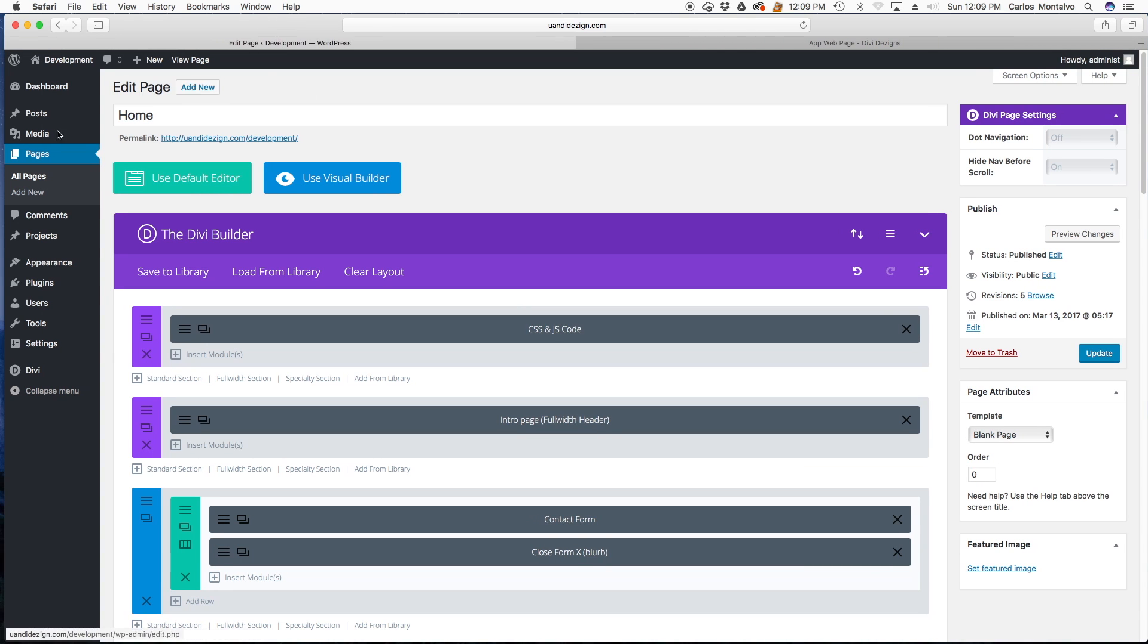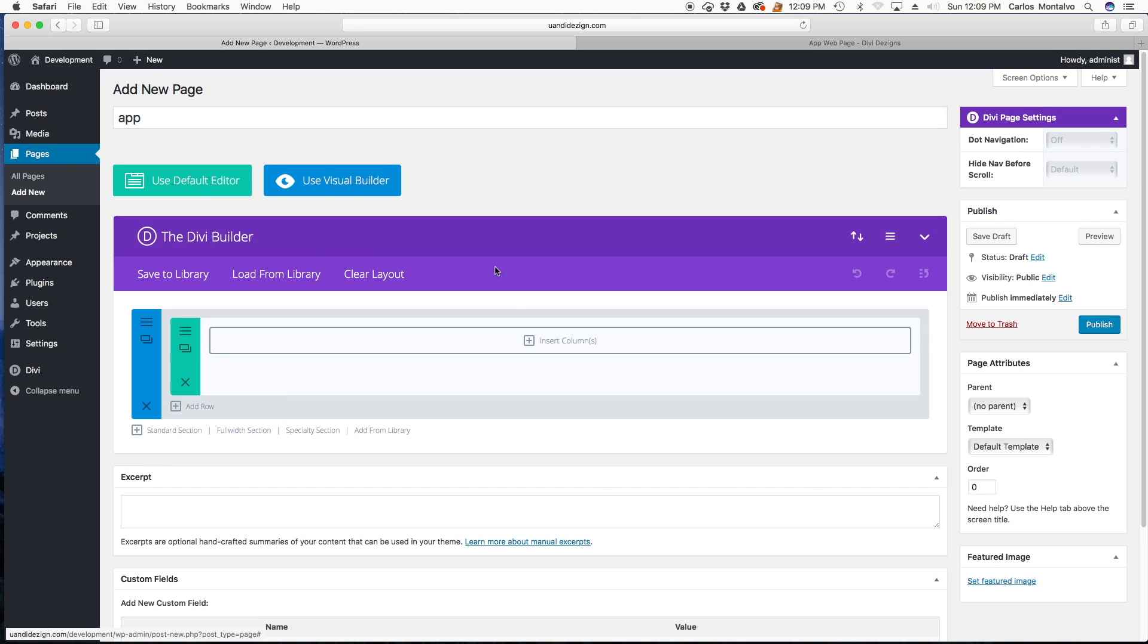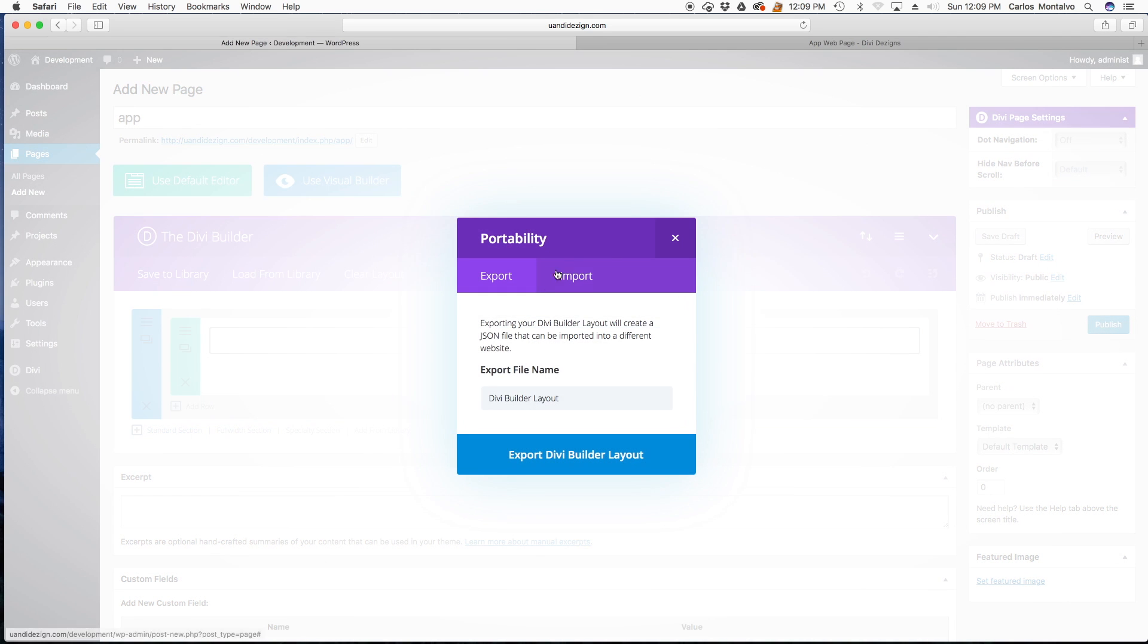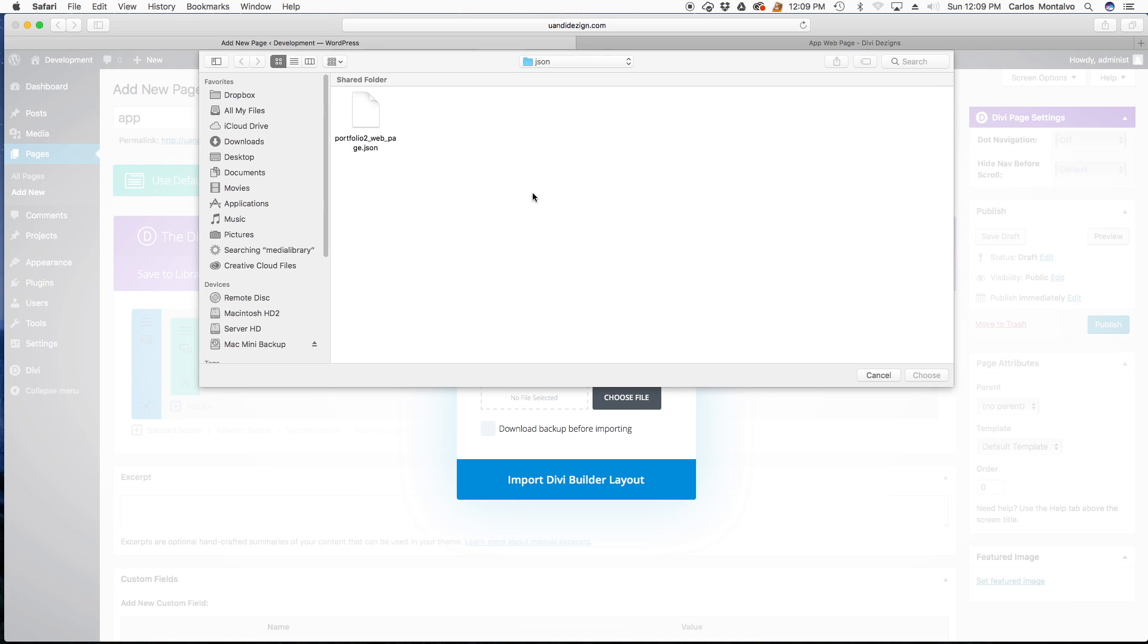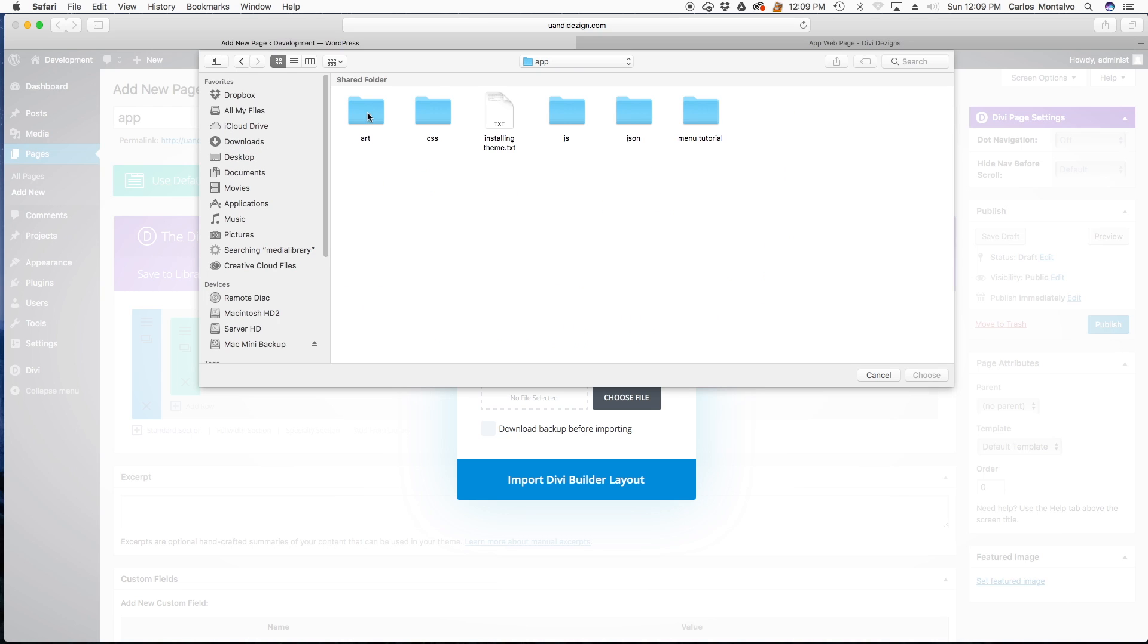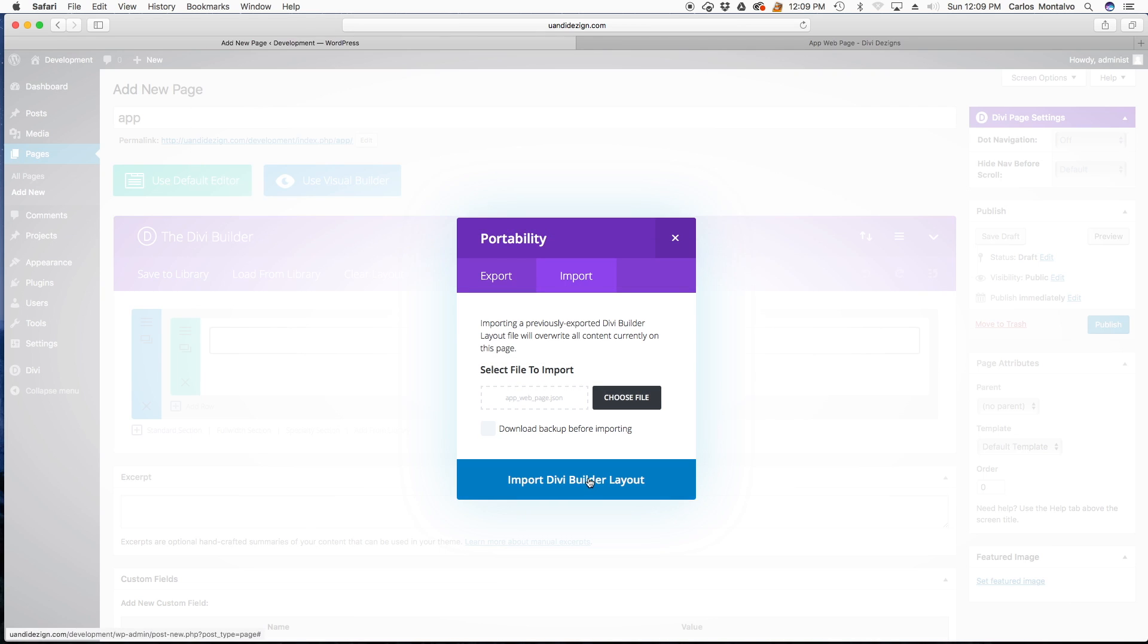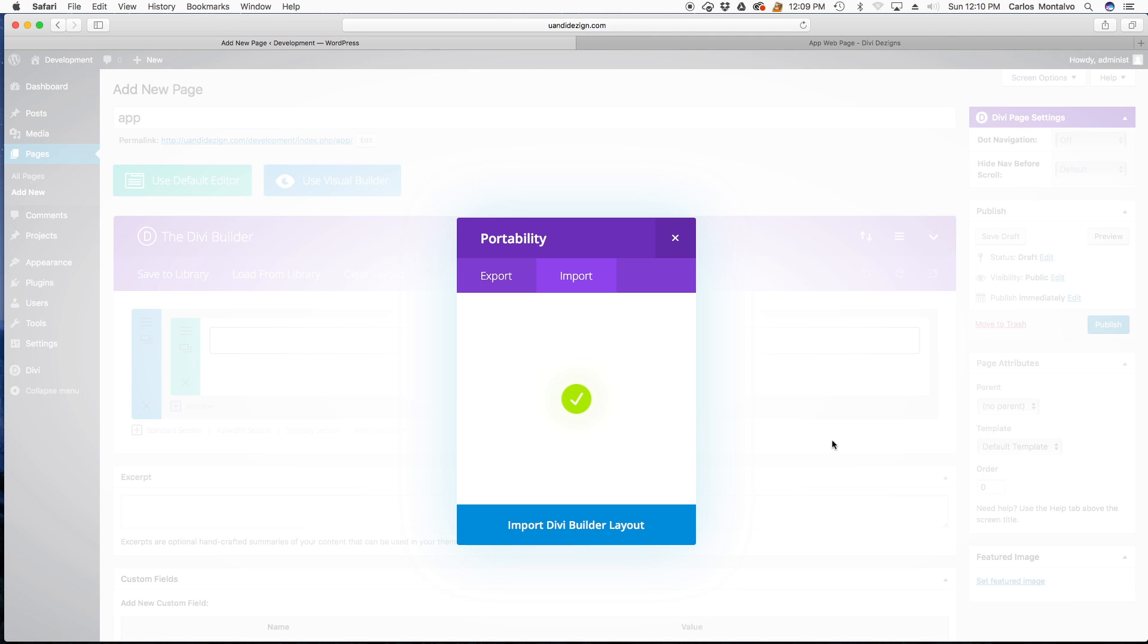Let's add a new page. You can name this page whatever you like. We're just going to name it app. Use the vbuilder. Import. Let's choose a file. Head over to our desktop. Import. Choose import. This might take a second. And we're done. Perfect.